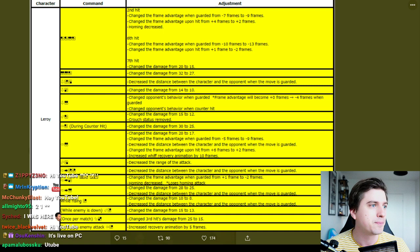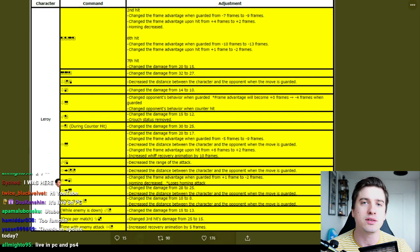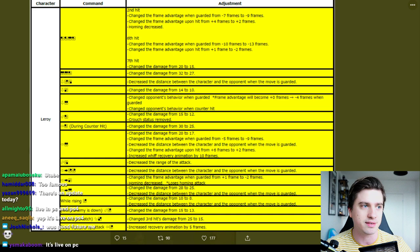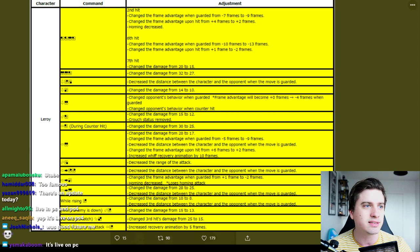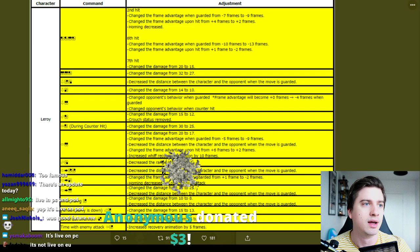The first move is 1,1,1+2,1. This is the infamous super broken 10-hit counter hit string that is hit confirmable. And as you can see we already here have many lines of text on both the second hit, the sixth hit, and the seventh hit. It's on the second hit, change frame advantage when guarded from minus seven to minus nine. Really good players with fast reflexes can hit confirm from, so now on PC it's live on PC, thank you very much.